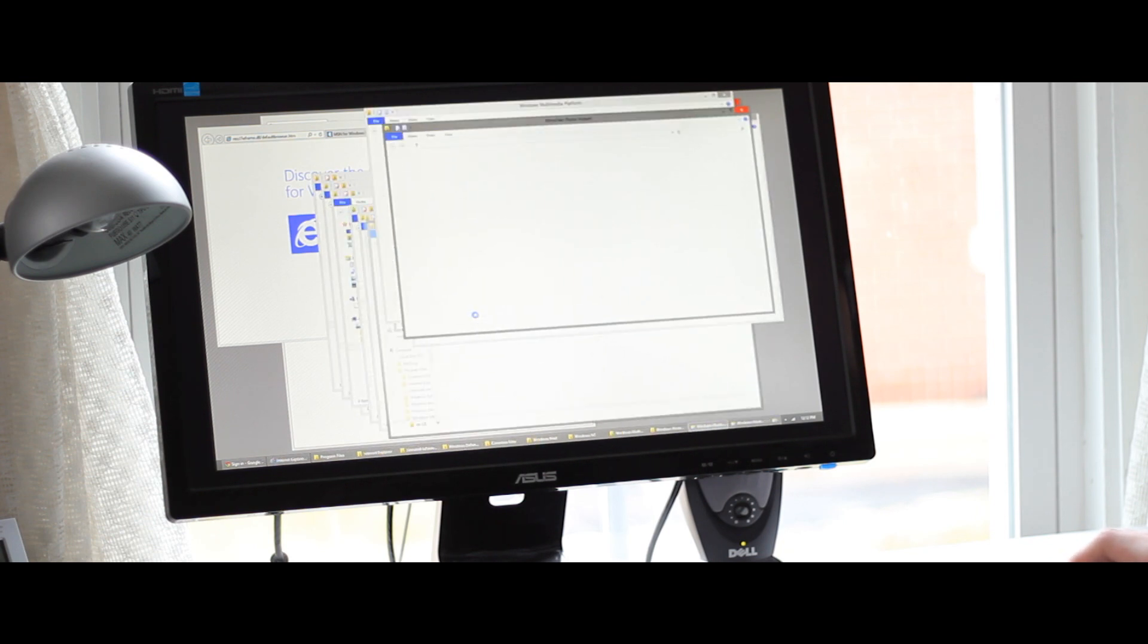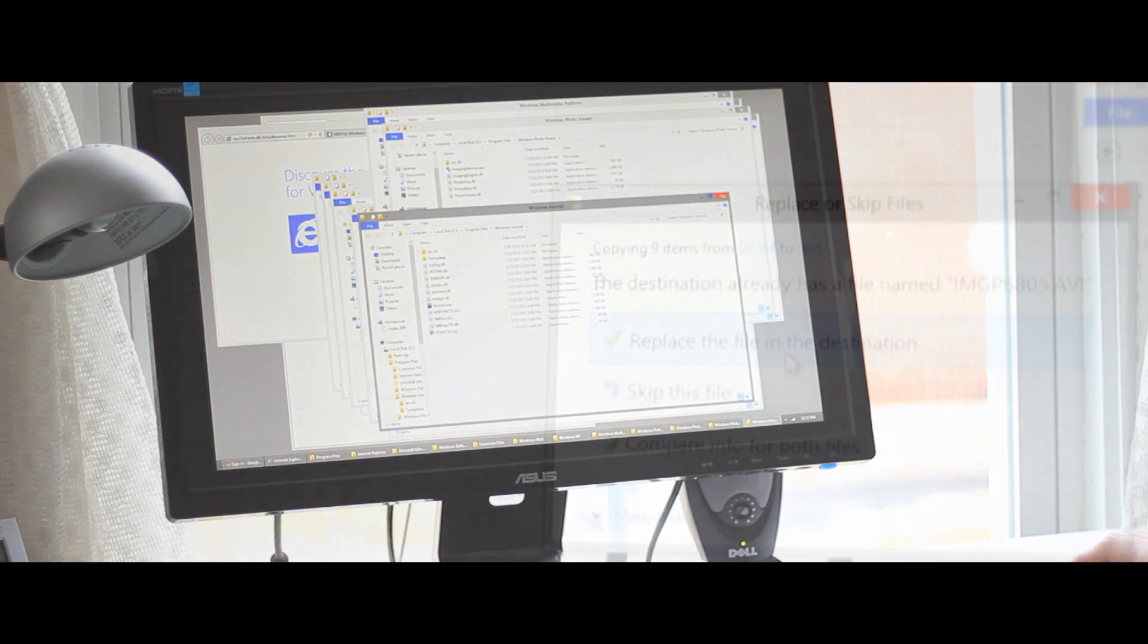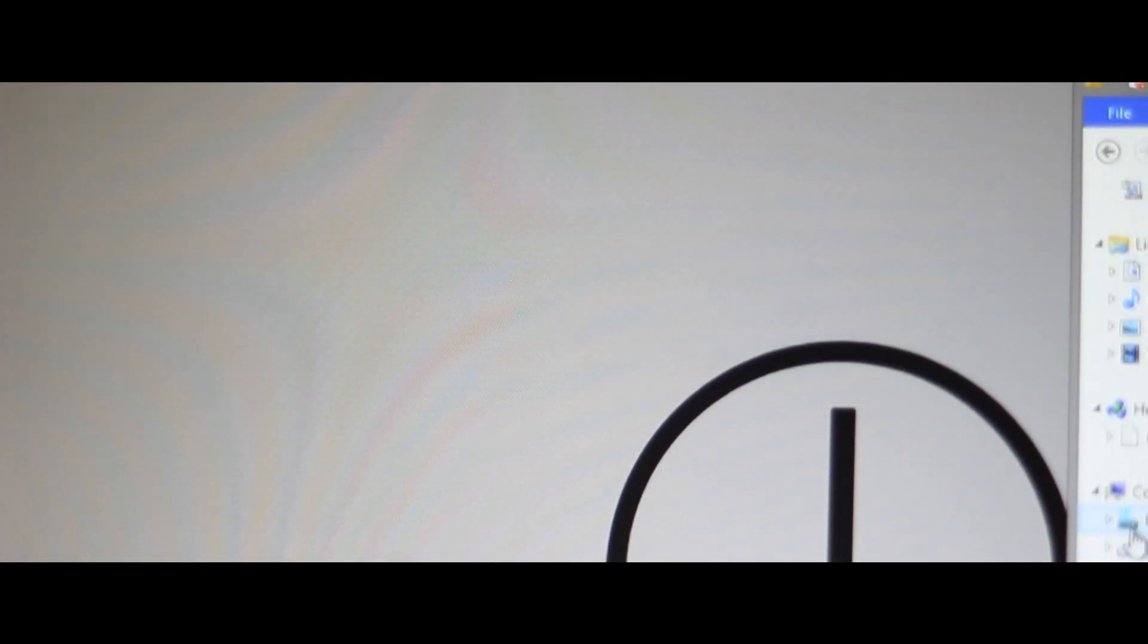The SSD also decreases the time it takes to transfer large files such as movies, pictures, and applications.